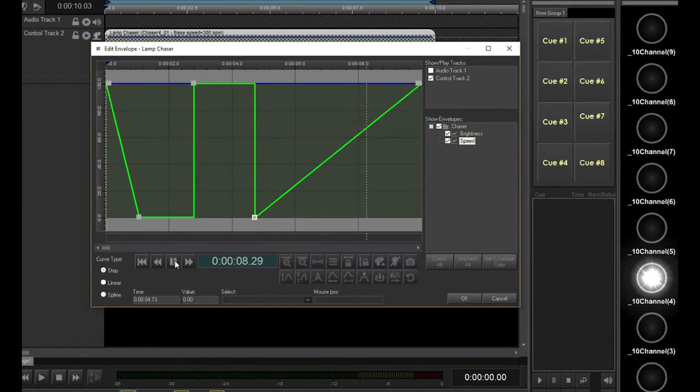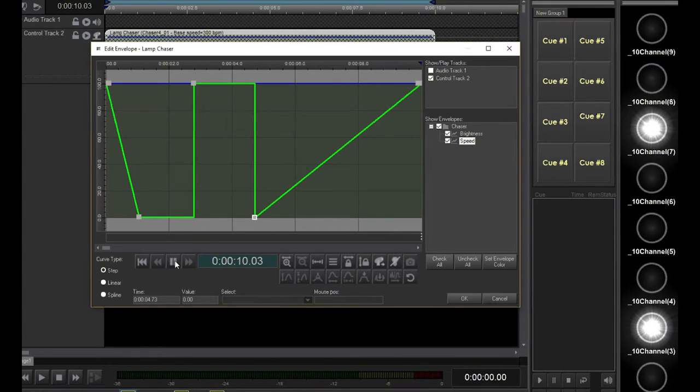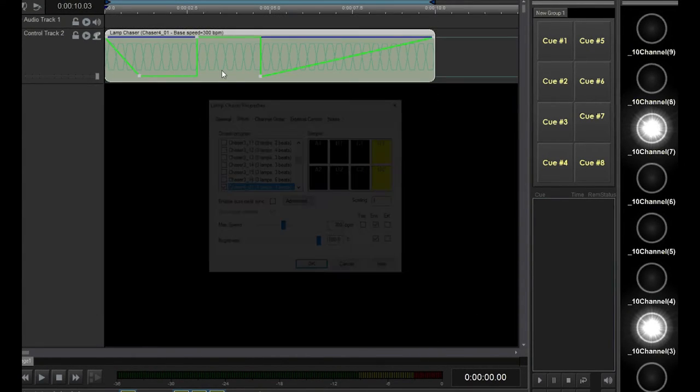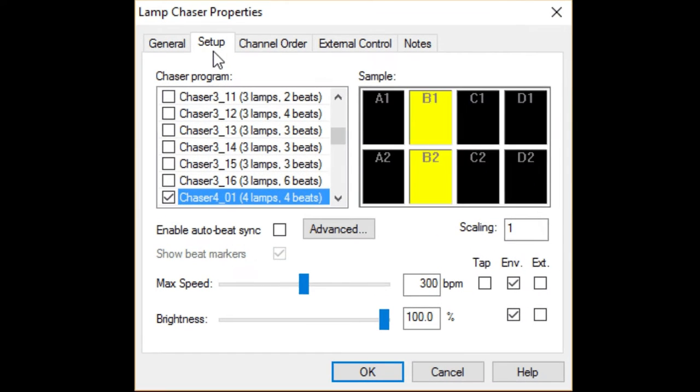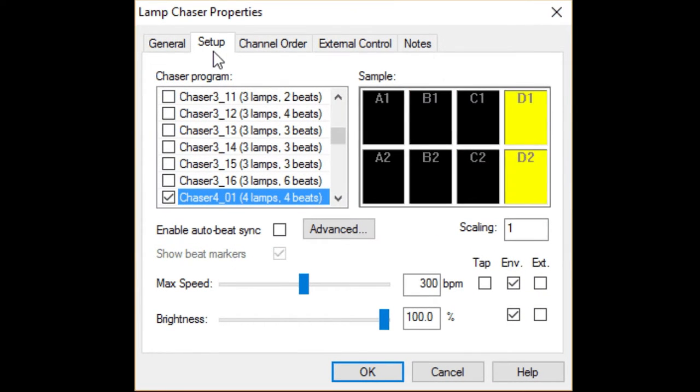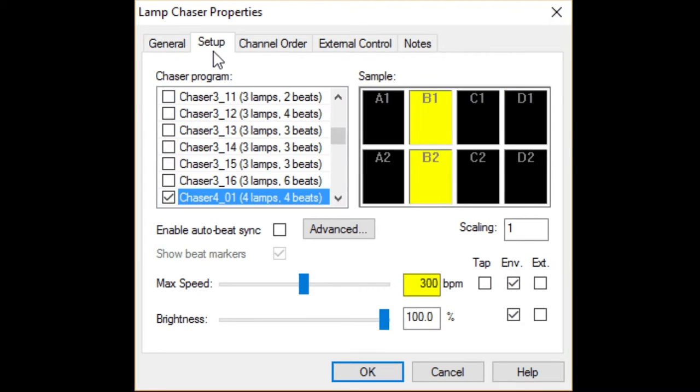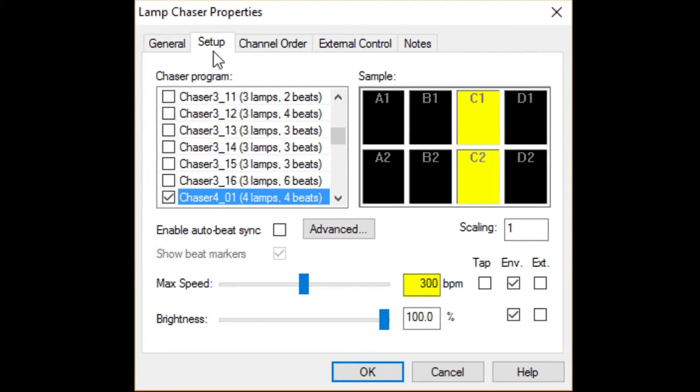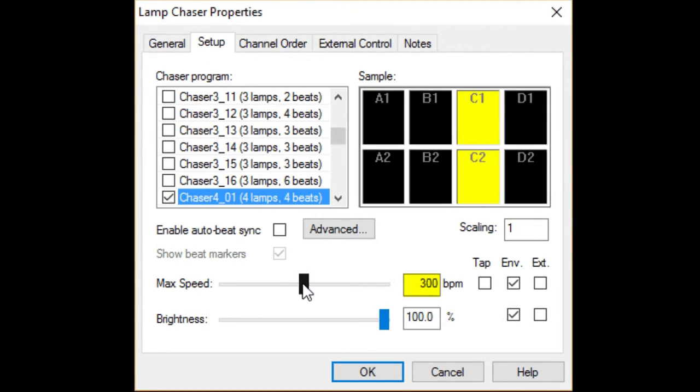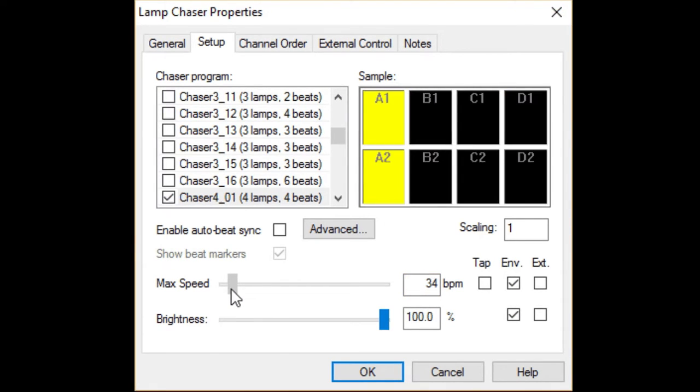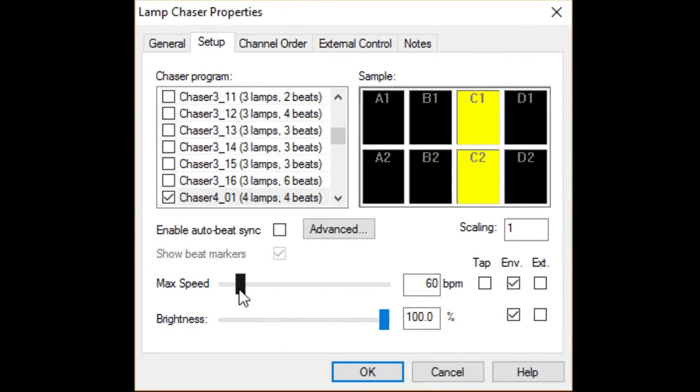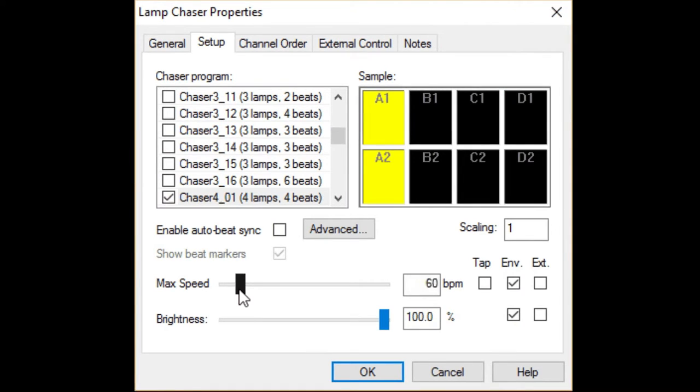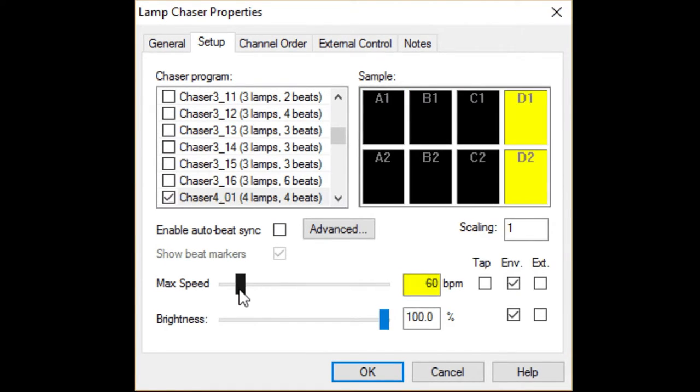Envelope handles vary from 0 to 100%. You might be asking what this means in terms of chaser speed. Going back to the chaser settings window, you can see that the chaser speed is set in beats per minute. The envelope setting is actually a percentage of the beats per minute you set here. In this case, 100% of the envelope would be 60 beats per minute.